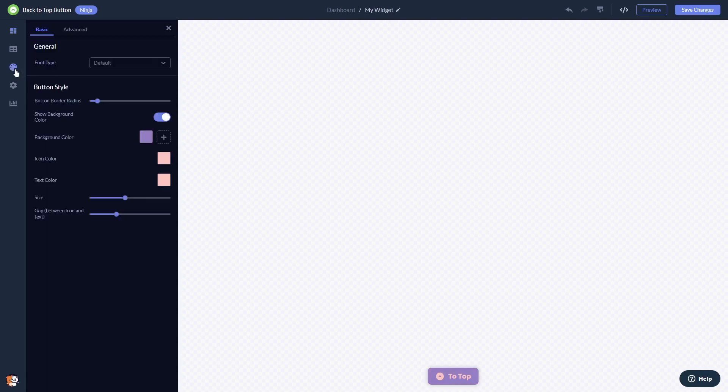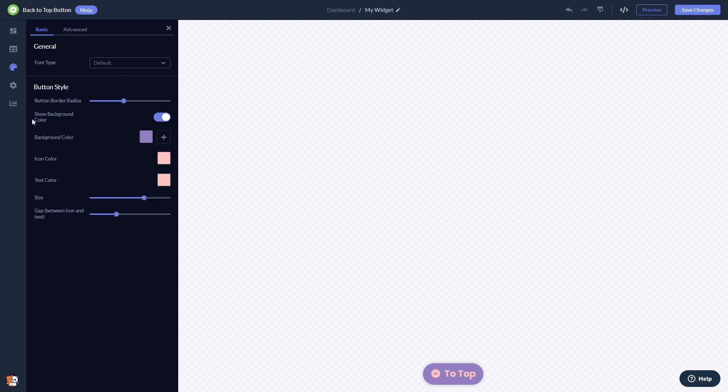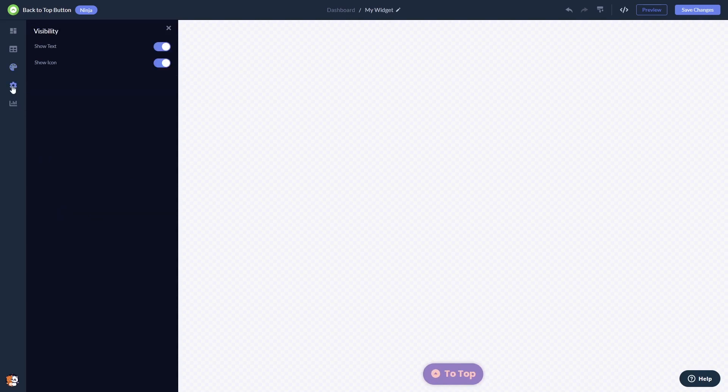In the editor you can customize the back to top look and feel and change the settings. When you're done, click the save changes button to save your work.